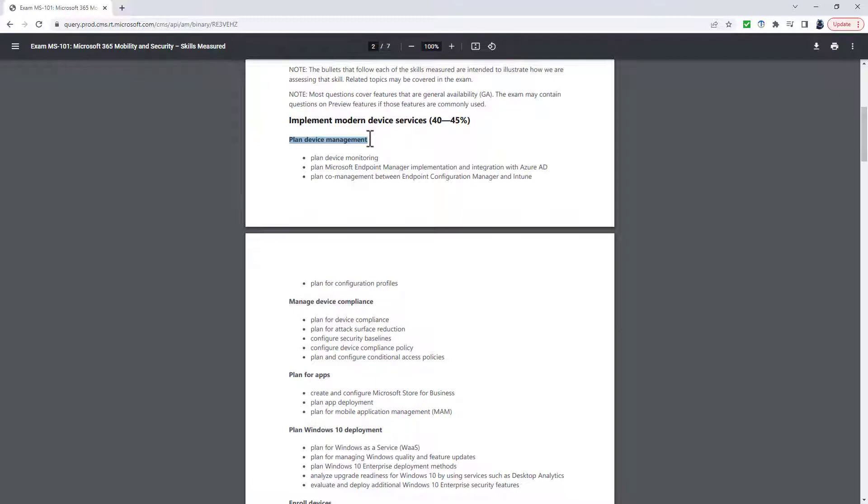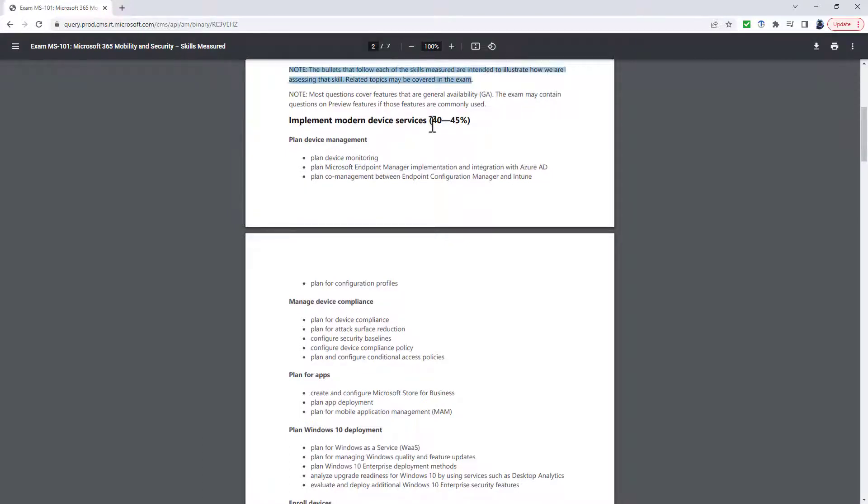So again, it's a lot more specific, even though we've got Microsoft Endpoint Manager in the bullet points. Now, why are they doing this? Well, you should note that the bullets that follow each of the skills are just illustrations.